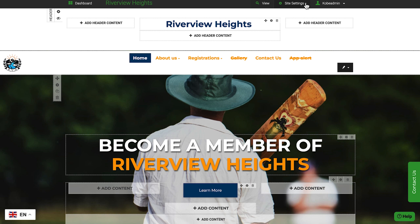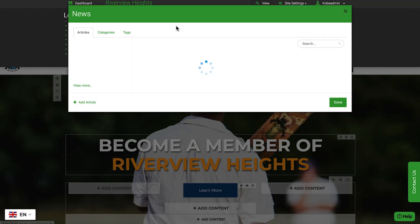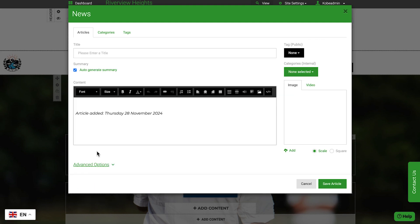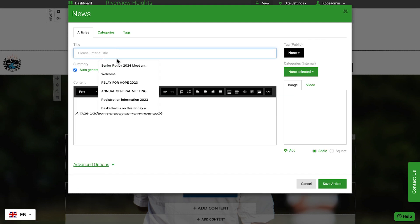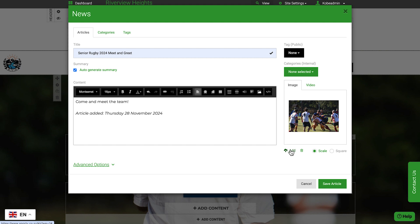Add news by clicking the Site Settings dropdown from the top of your page, then select News. Click Add Article and give your news item a title and an image. Then add text content for the article itself.